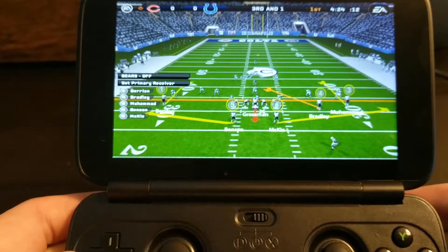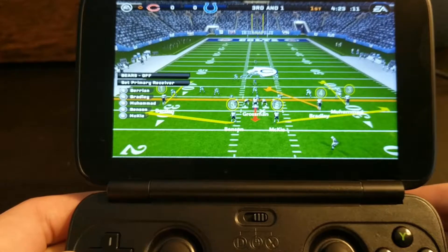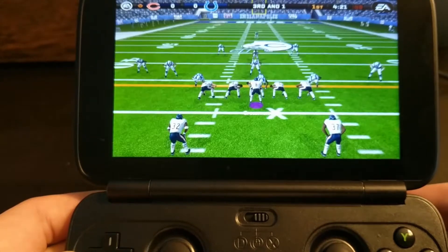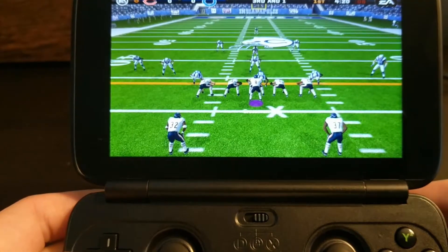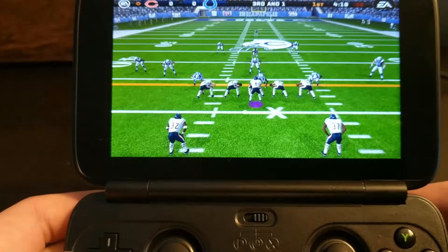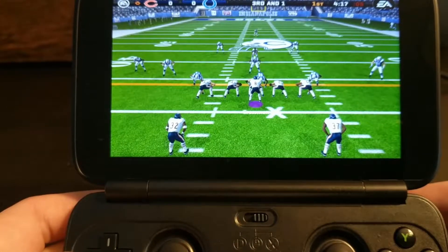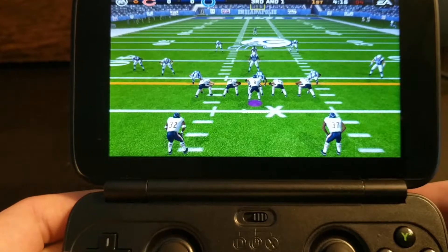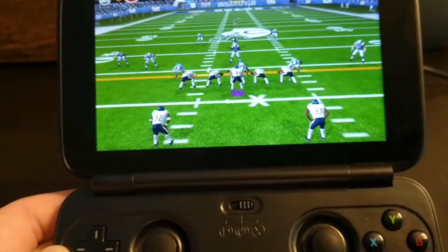Now Madden does include a configuration for Xbox controllers, but the game isn't recognizing that that's what I'm controlling it with. So let's fix that.